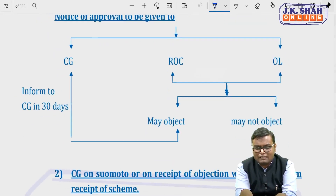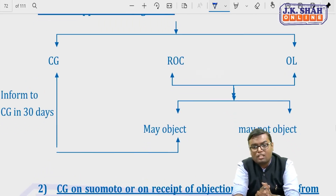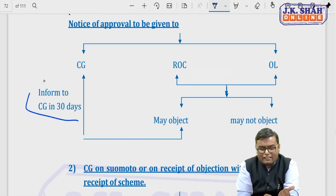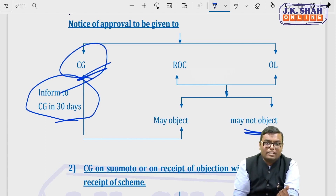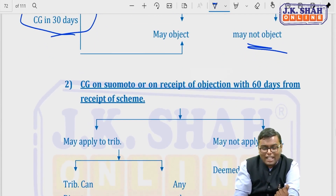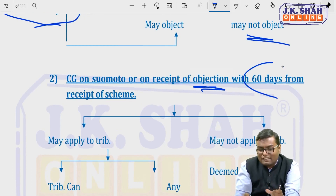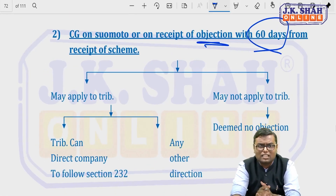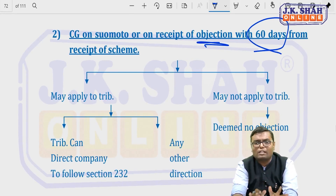After members and creditors approve, notice of approval must be given to the Central Government, ROC, and official liquidator. If ROC or official liquidator has any objection, they inform the Central Government within 30 days. If the Central Government itself has an objection, or receives objection from ROC/official liquidator, it may apply to the tribunal within 60 days of receiving notice. However, going to the tribunal is not compulsory for the Central Government — it may do so only if it deems fit.